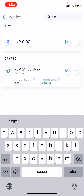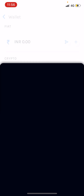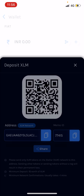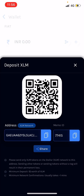You can see there are two symbols: one is like a message sending icon and another is a plus symbol. The message sending icon means you are withdrawing from Wallet Exchange to some other exchange. The plus symbol is for depositing XLM in Wallet Exchange.